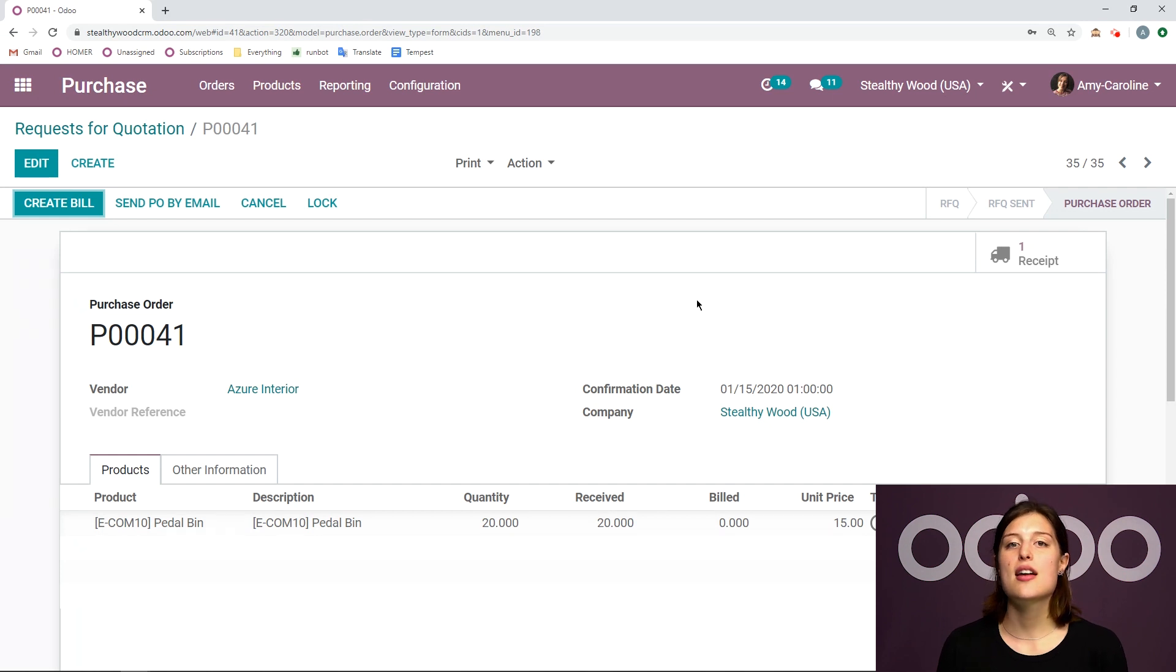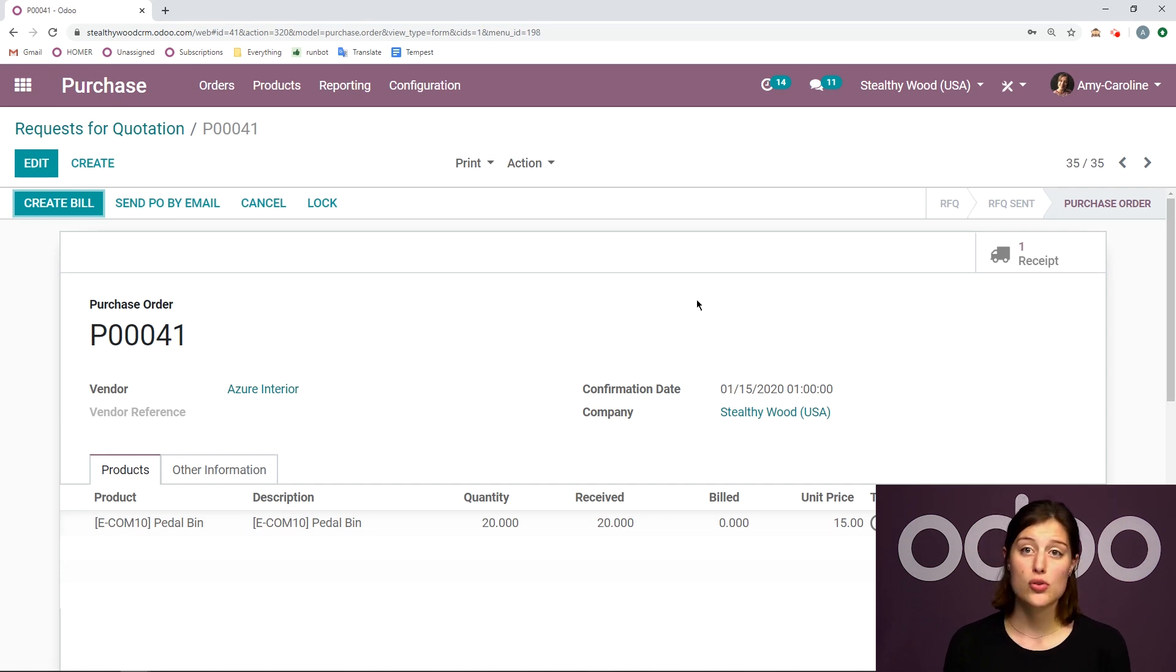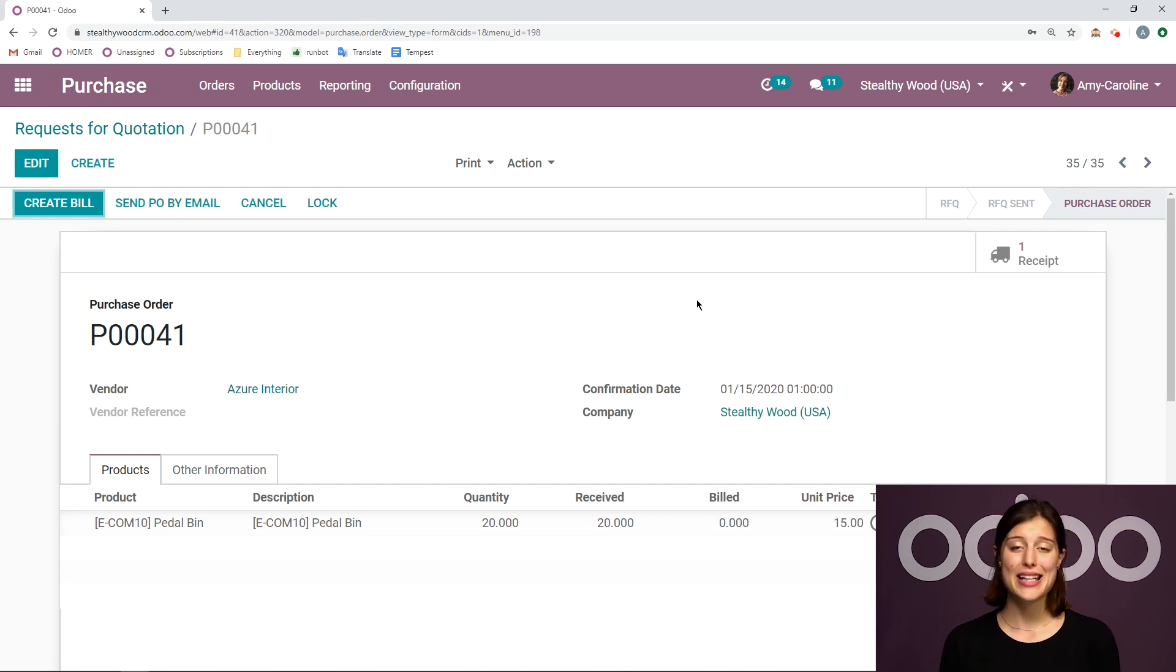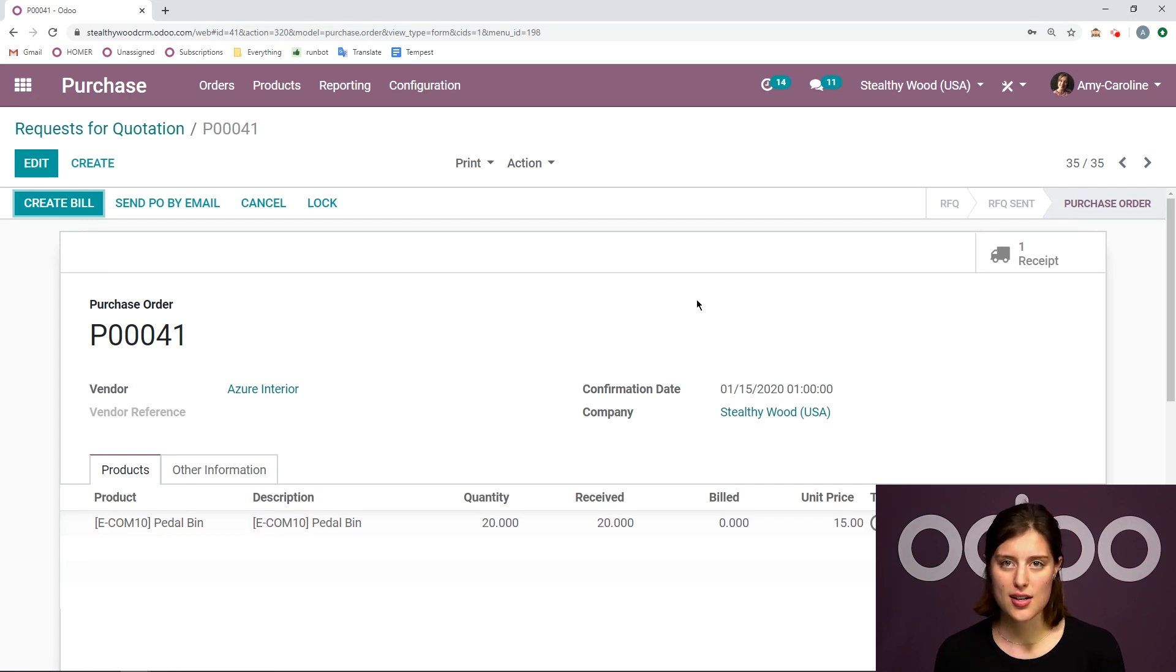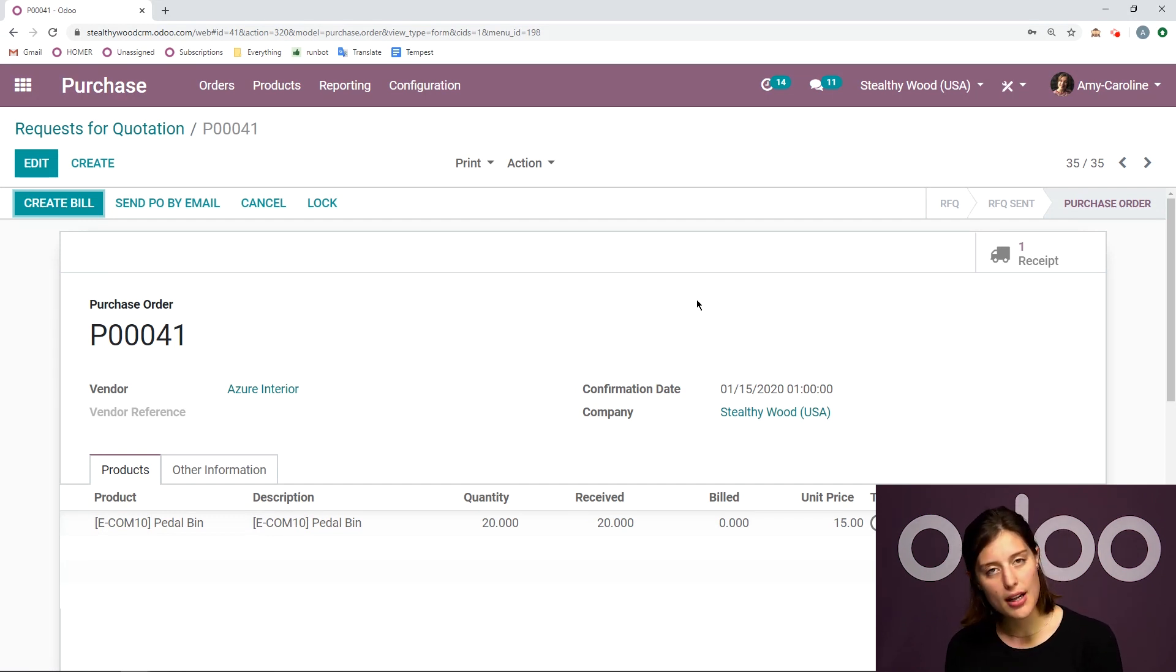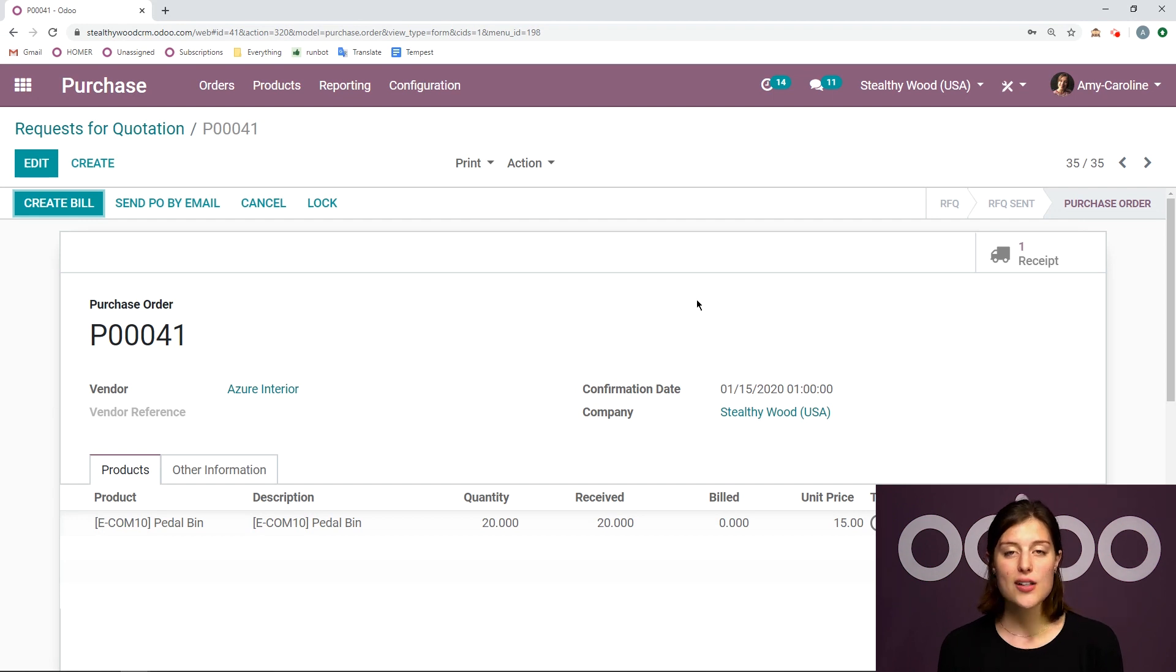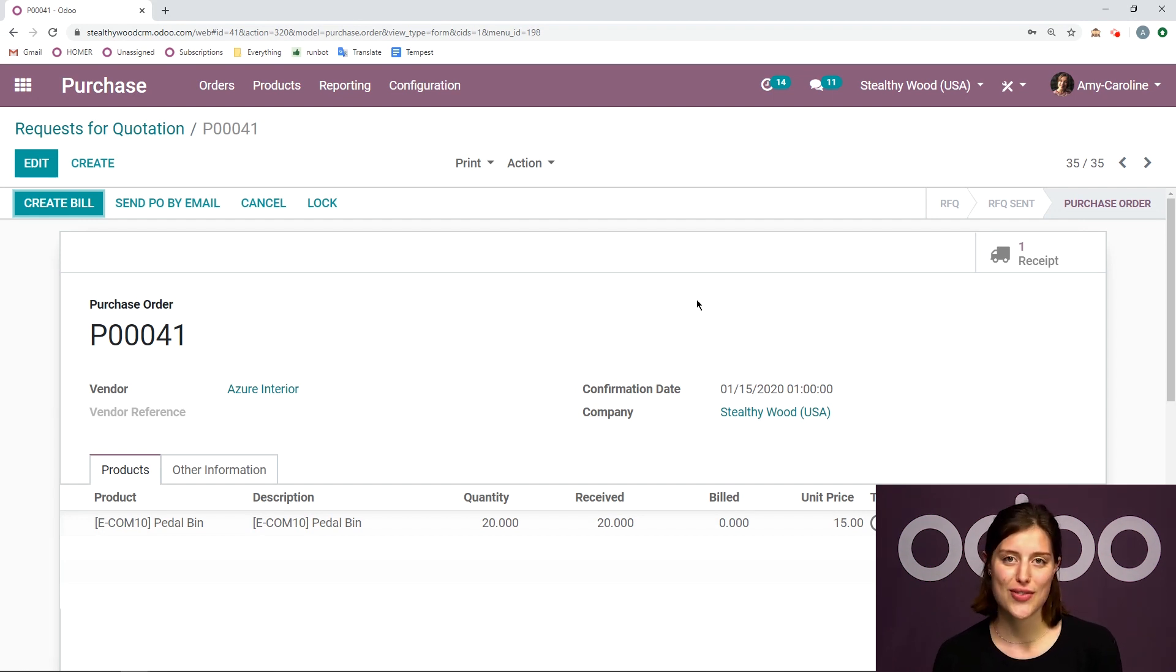But of course, there are some other things that we can do between the request for quotation and when we actually receive the products such as quality checks. But we're going to talk about that in another video. There are some additional things I want to show you in this video, though.